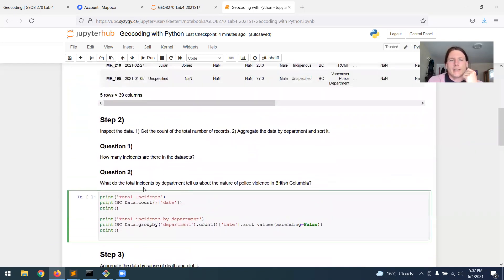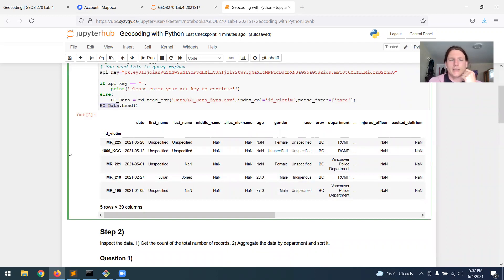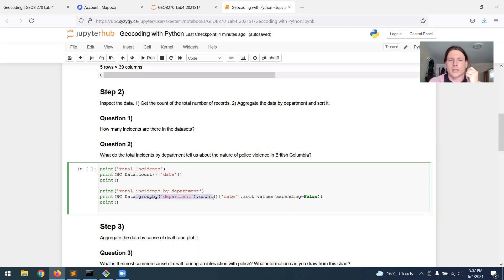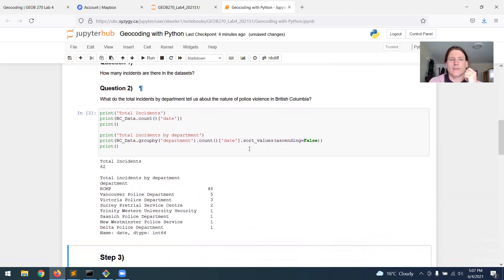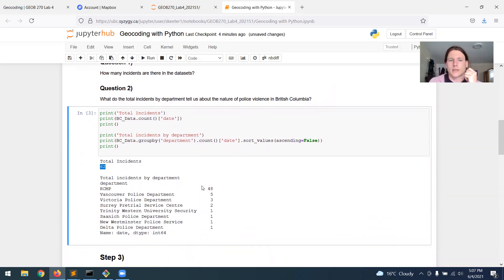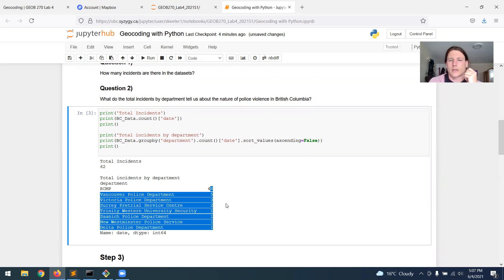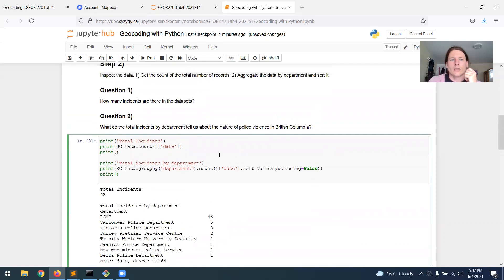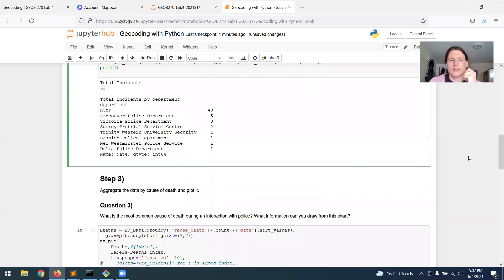But it's very easy. We've created this table called BC data. It's very easy with Python to say, get the count of the total number of records or to group by something like the department and then get the count and sort it. So we can run. We can see that in the last five years, there were 62 incidents and the RCMP are the culprit in the overwhelming majority of them. So step two, you just do that and then answer the questions.